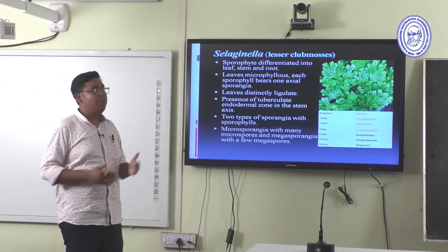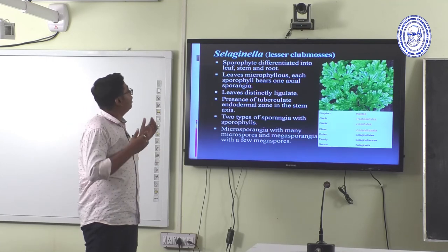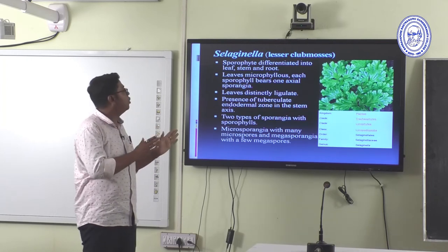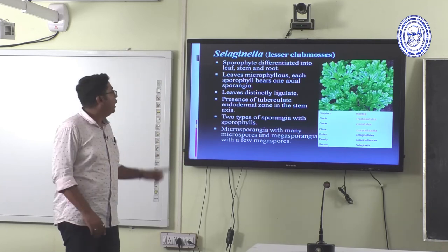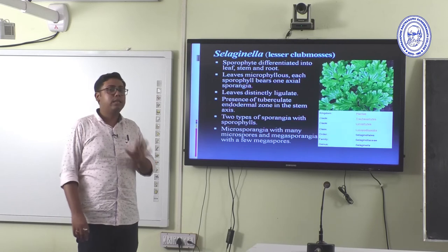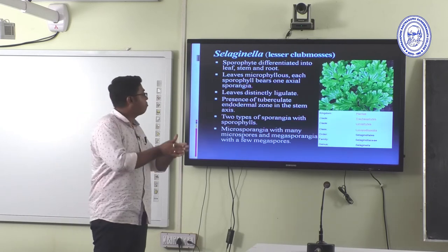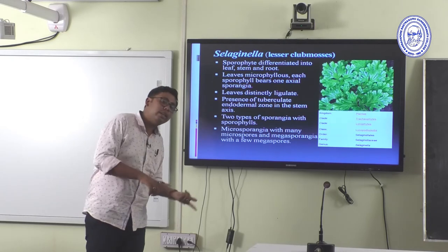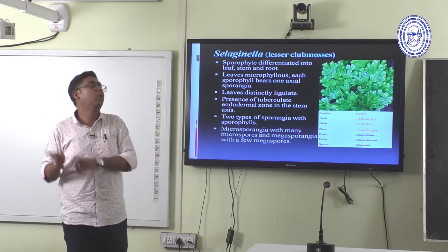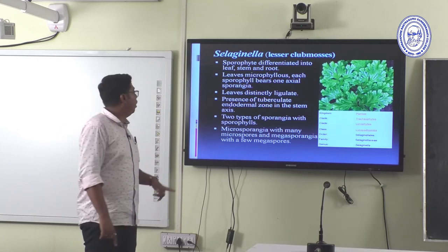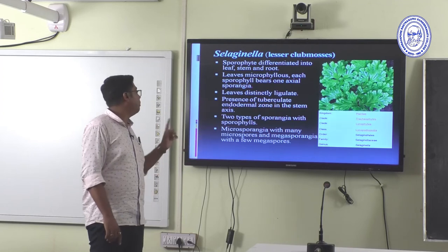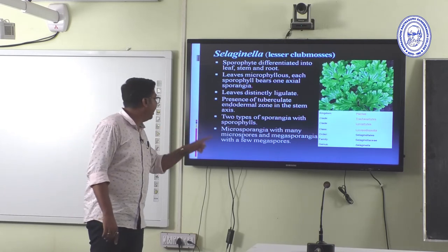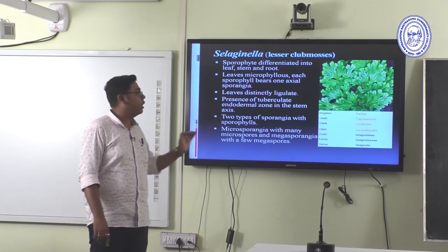Selaginella is a lesser club moss. The sporophyte is differentiated into leaf, stem, and roots. Leaves are microphyllous, and each sporophyll bears one axillary sporangium. Leaves are distinctly ligulate — this is the main basic difference from Lycopodium, where leaves are eligulate. The stem axis has a tuberculate endodermal zone. Two types of sporangia are present: microsporangia with many microspores, and megasporangia with a few megaspores.